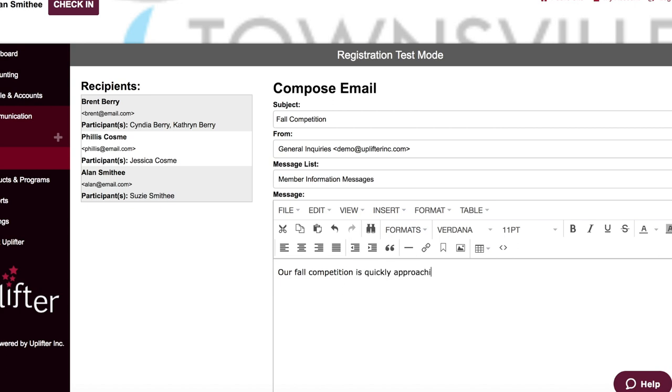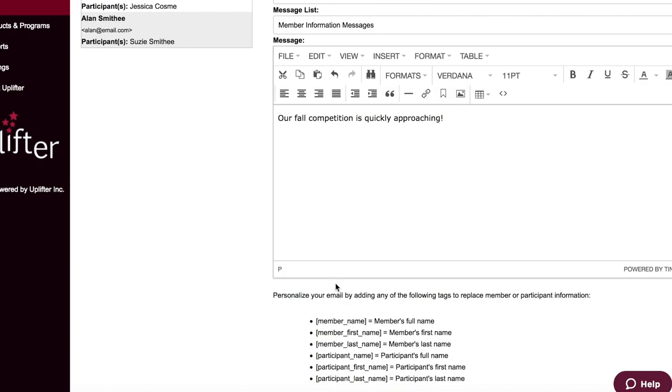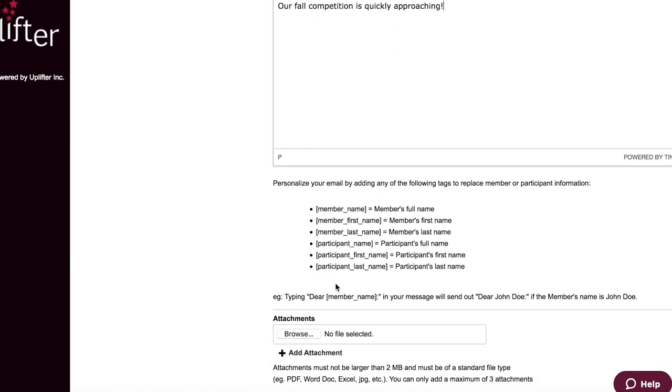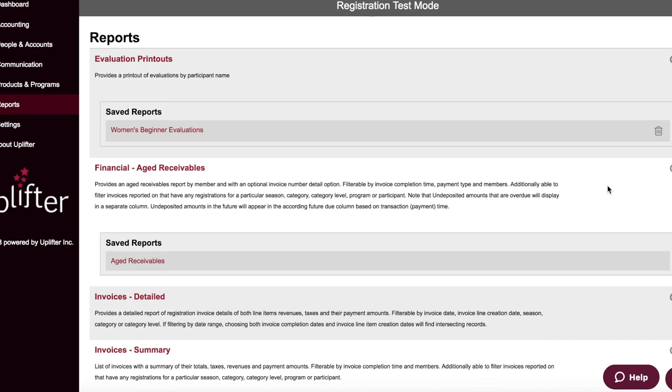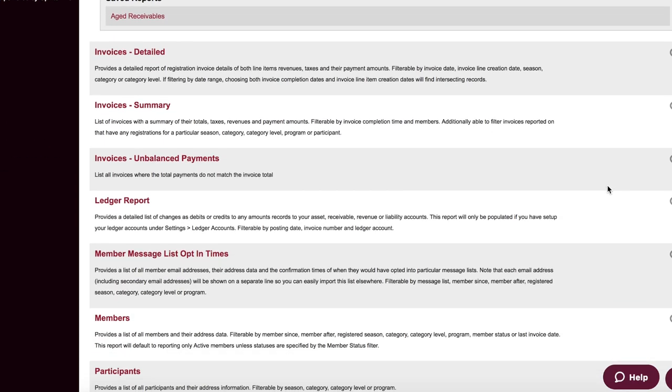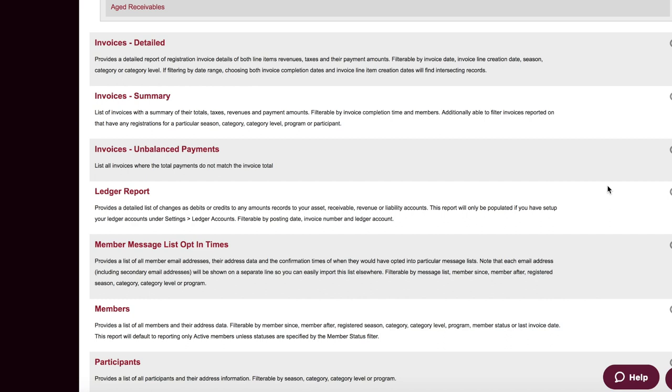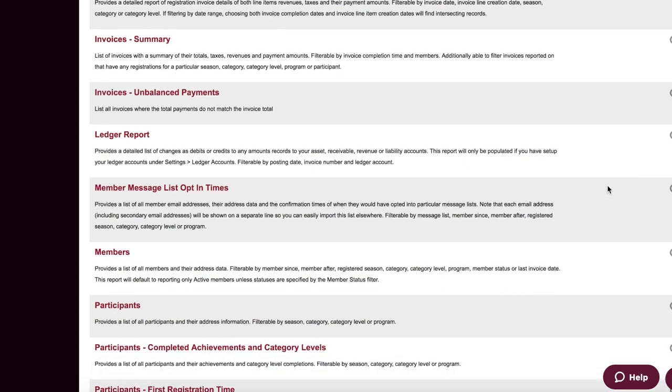Not only will Uplifter significantly reduce the time and effort spent on club administration, it will also give you valuable insights into your club financial and membership data.